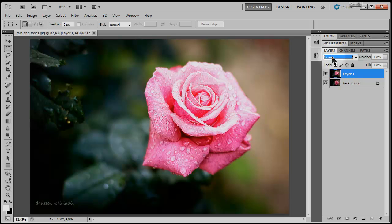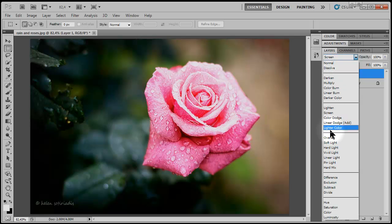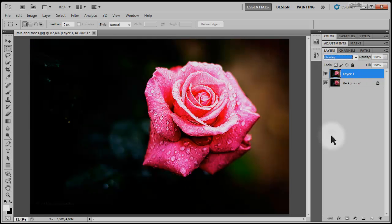Now finally, try Overlay. The darker areas are darker and the light areas are lighter, increasing contrast.